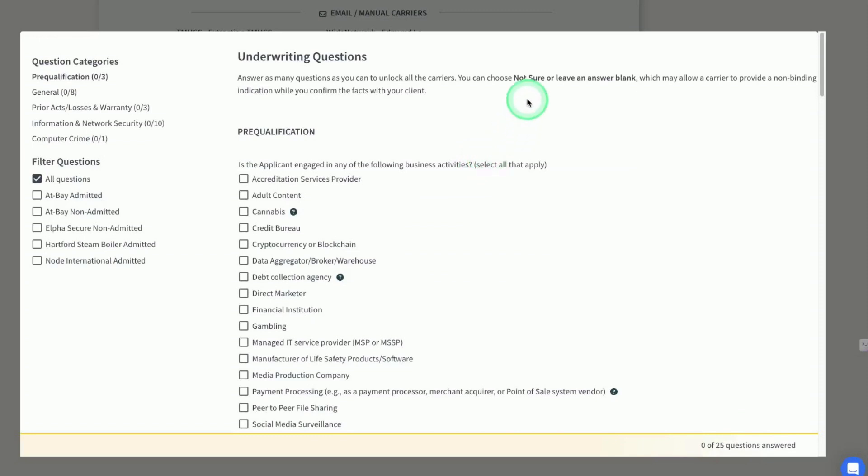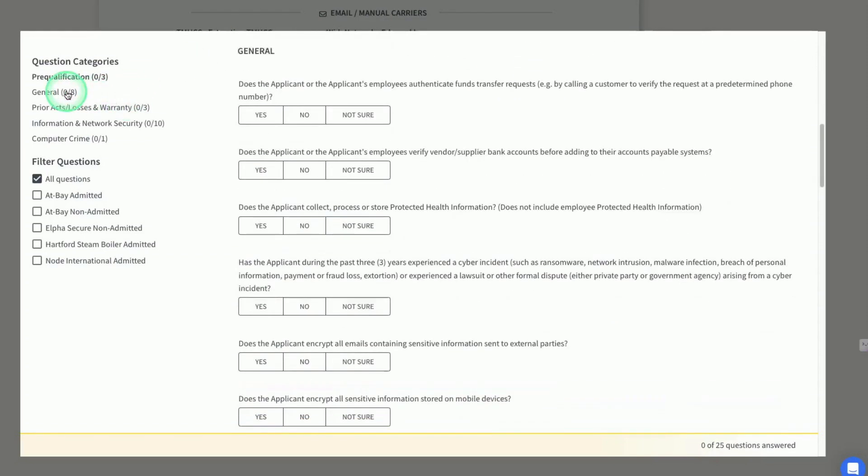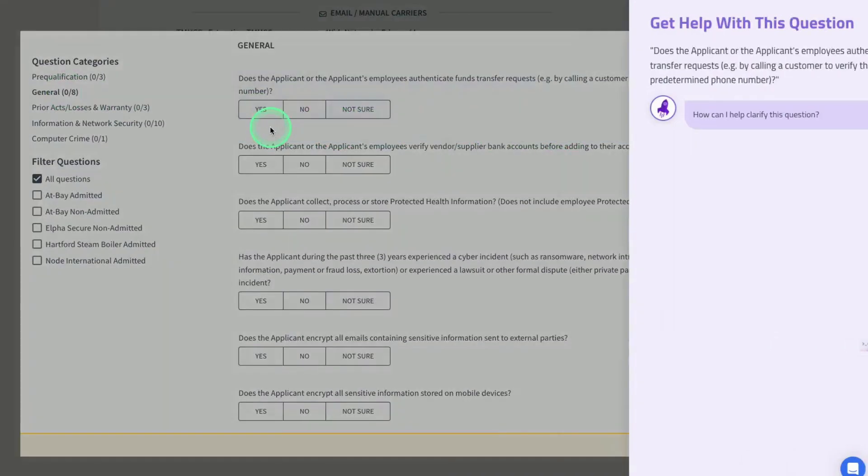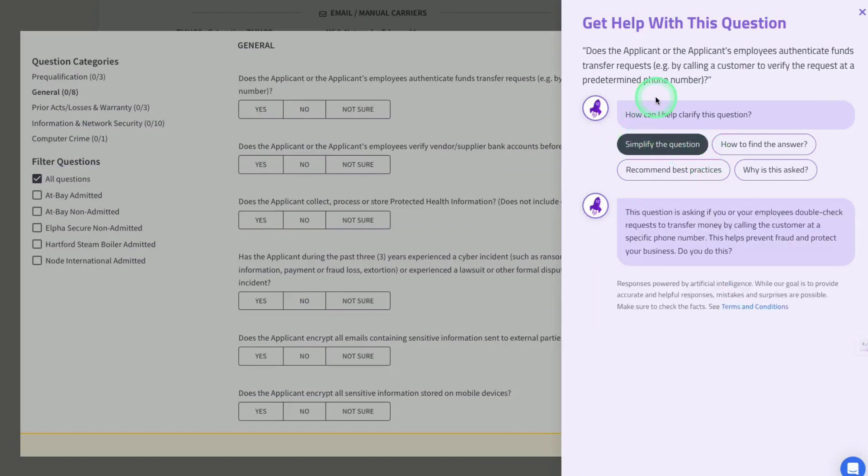Relay has taken away the hurdles and complications of selling cyber. With the help of Generative AI, Relay's simplified submission questions provide cyber best practices and related expertise, empowering you to be a trusted cyber partner for your clients.